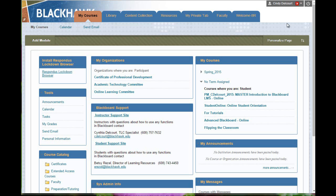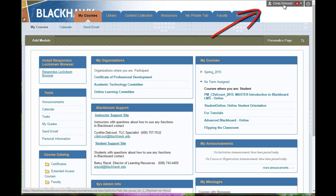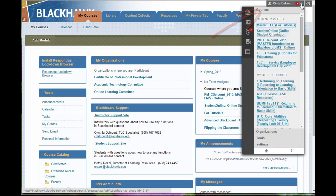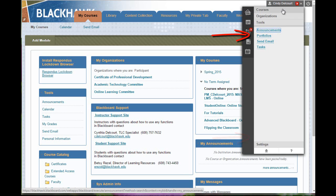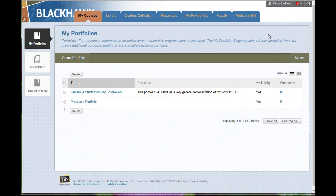To access the portfolios page, from the global navigation in the top right corner of your screen, you'll click the arrow next to your name, click on the tools link, and choose portfolios. That brings you to the My Portfolios page.